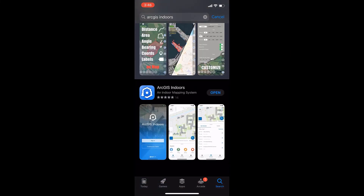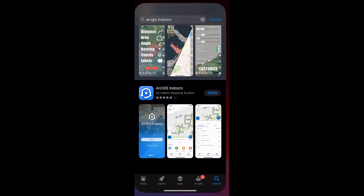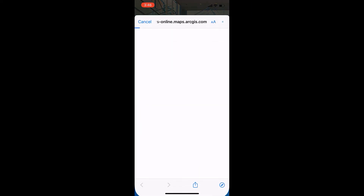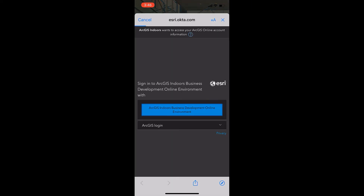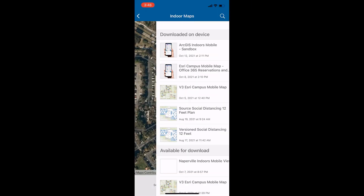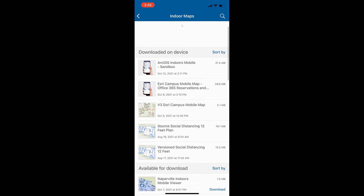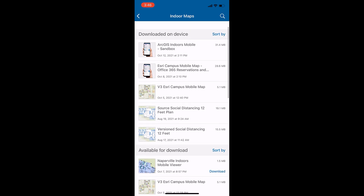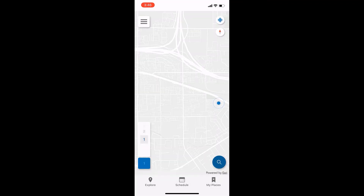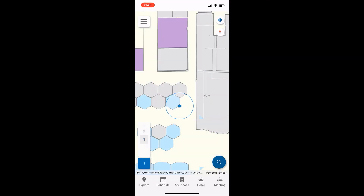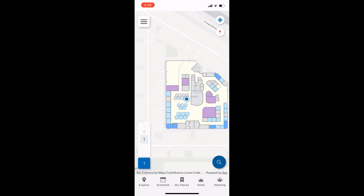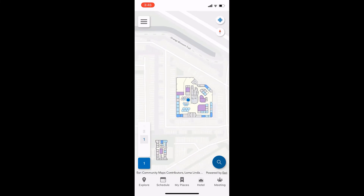Once the publishing is complete, download ArcGIS Indoors from the Apple App Store or Android Play Store. Here in this demo, I'm using an iPhone device. Start the ArcGIS Indoors app and log in to your organization's account. The map package should be displayed on the list. Download the map to the device and open it. You can now use the same capabilities of your organization's indoor viewer on the mobile device.